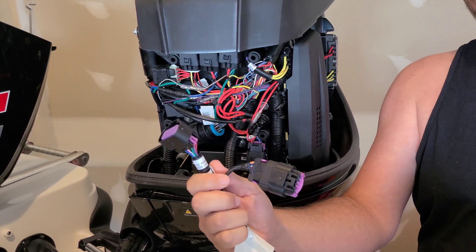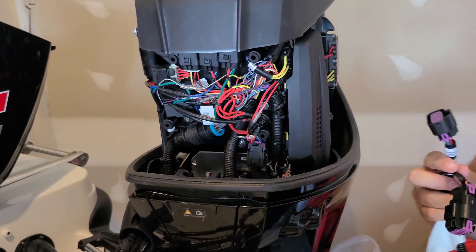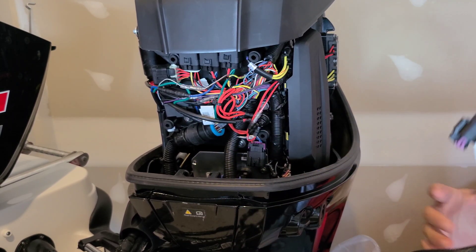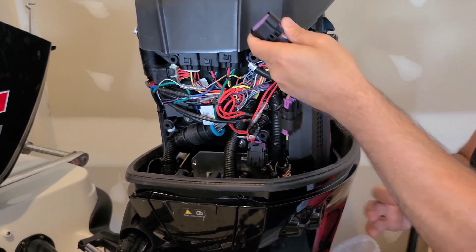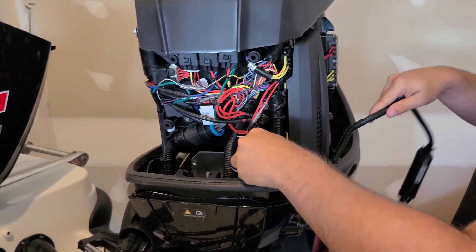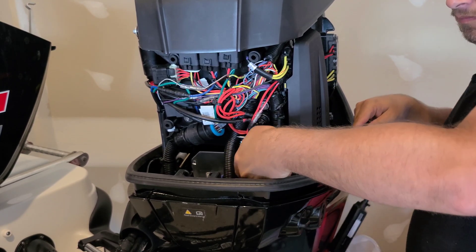Next we connect the 10-pin connector on the Vessel View device to the engine harness 10-pin connector. Once fully engaged you will hear a click.